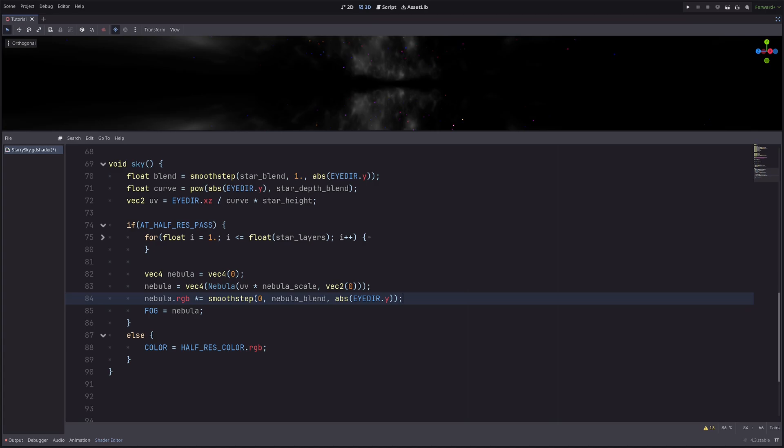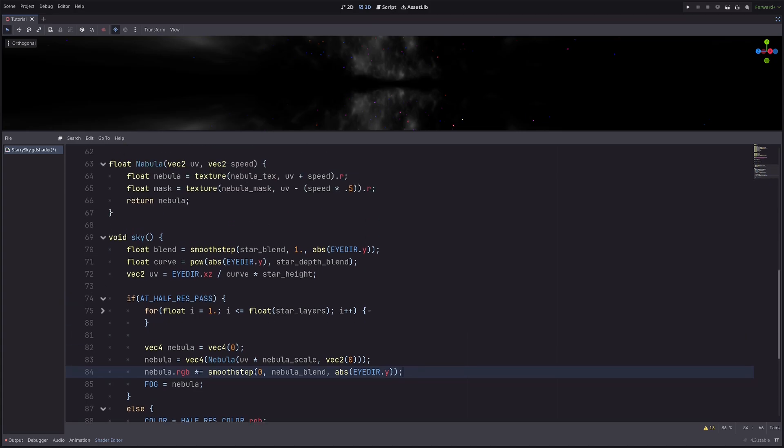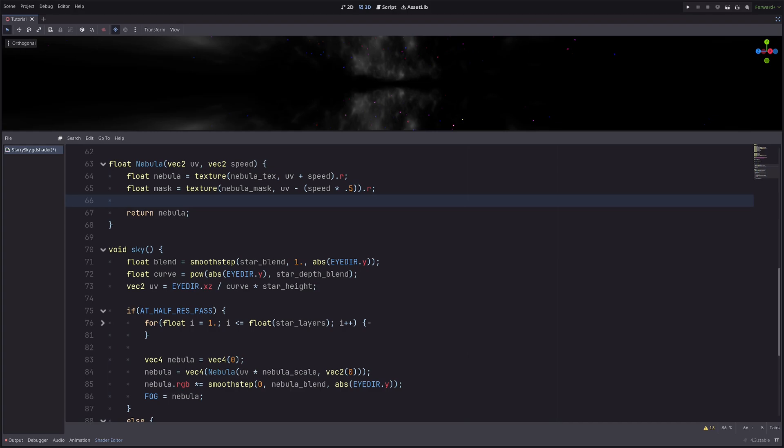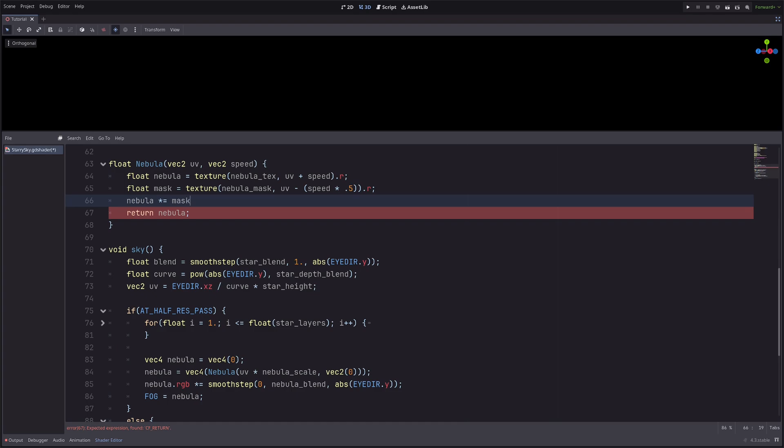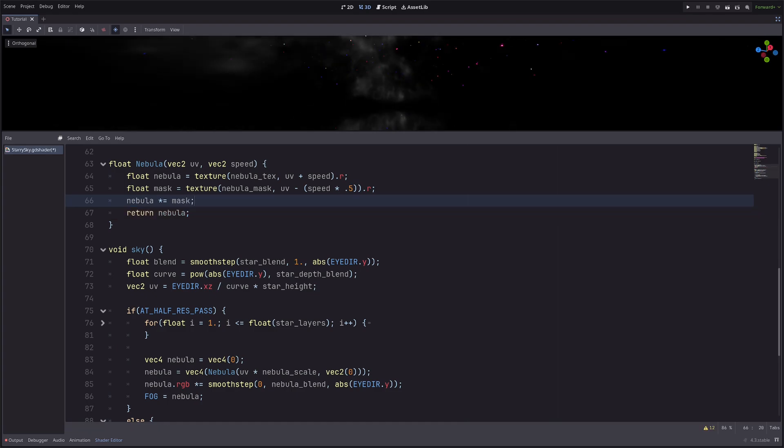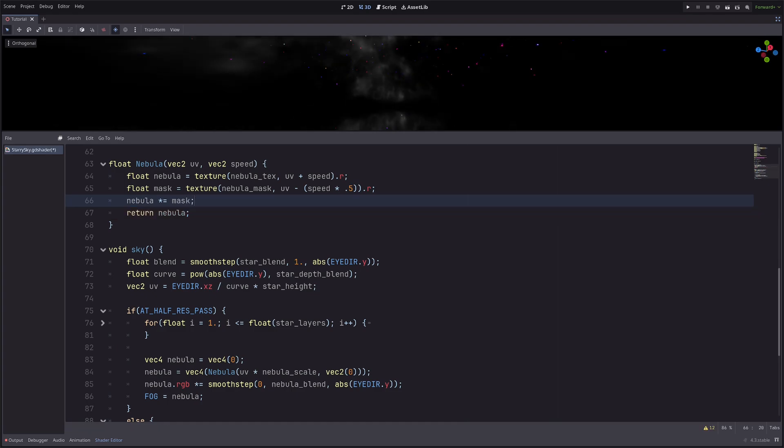Now I know that you have a burning question: Digvijay, you are not using the mask texture at all. Good catch. The purpose of mask texture is to make this noise more interesting. So in the nebula function, I will multiply nebula with mask. So nebula multiply equals mask. And it only looks a little bit interesting. Don't worry, that will change in a bit.